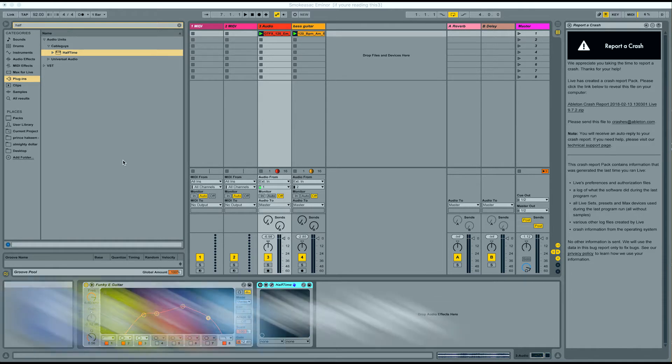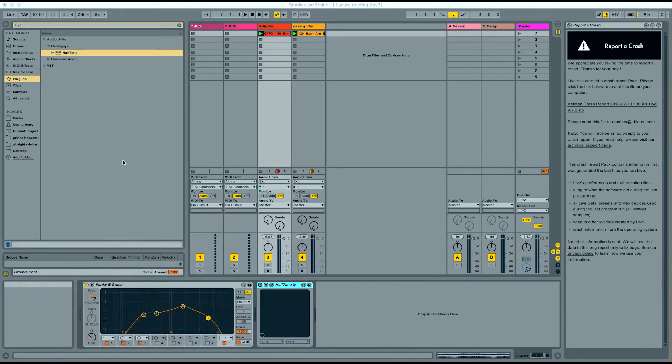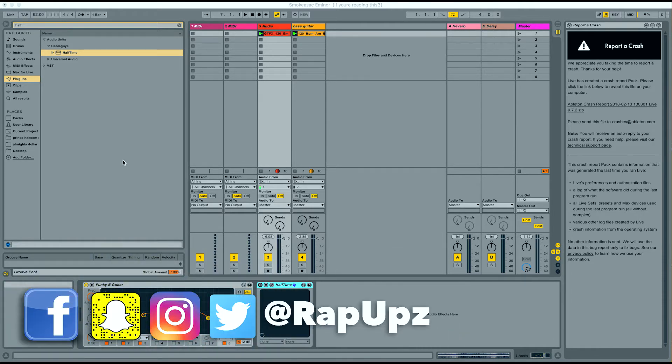And on today's episode, I'm going to show you guys how to utilize a plugin called Halftime.